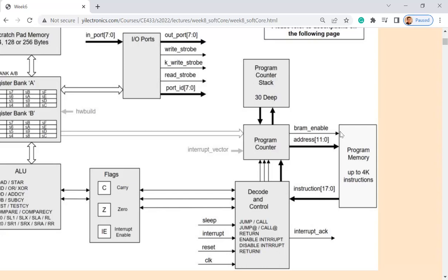How many bits do we have for each row in program memory? The address is 12 bits, which means 2 to the 12th rows. You can store that many assembly lines in there. Assembly is different from C: in C or C++, one or two lines compile into maybe 10 to 12 instructions. In assembly, one line is one line — it's very straightforward.